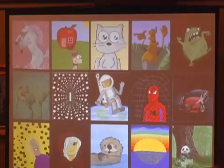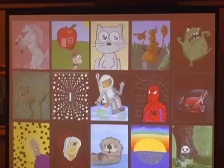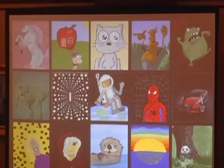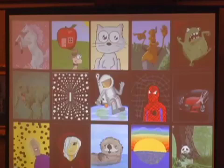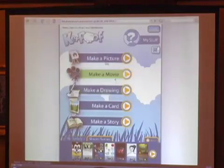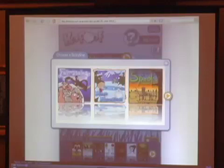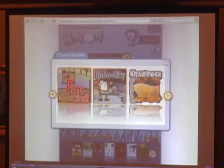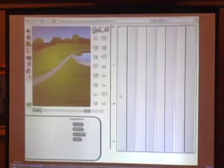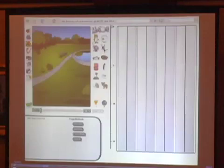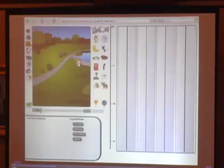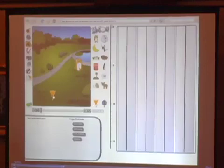Kids are creating amazing stuff on Kerpoof — this is just some of the examples of what kids are doing with the drawing program. But you can do more than just draw on Kerpoof; you can also create animated movies. The first thing you do is pick a storyline from a number of different storylines, then pick a background scene. What you get is the Kerpoof movie editor, where you're going to create a program to do your animation.